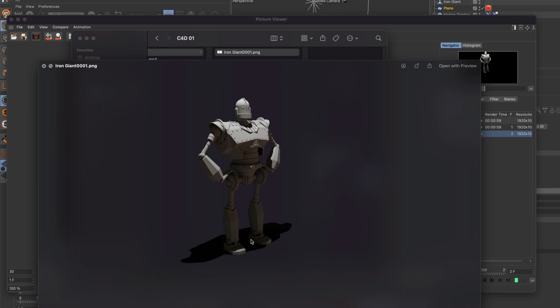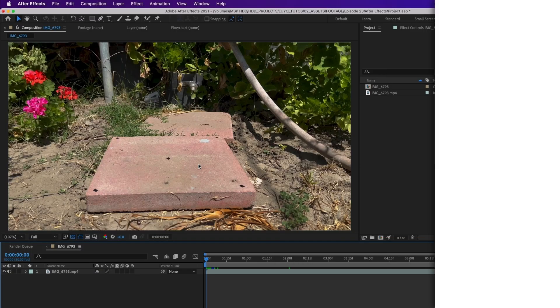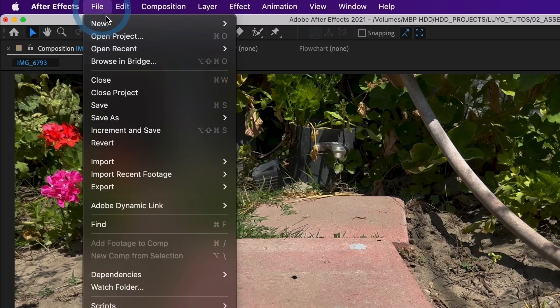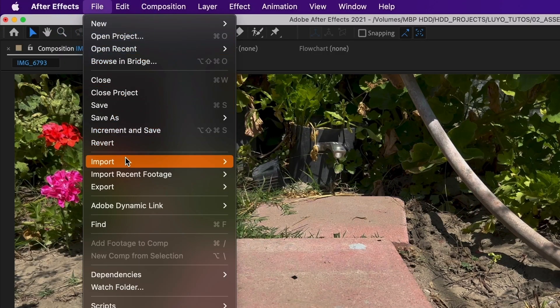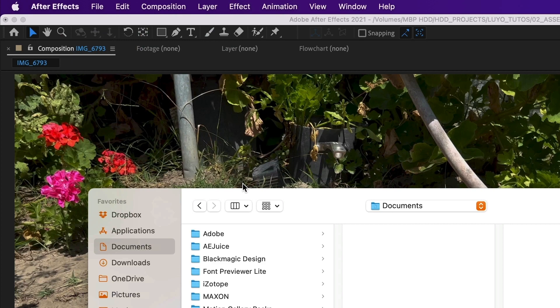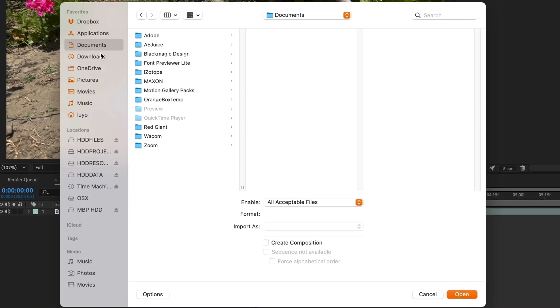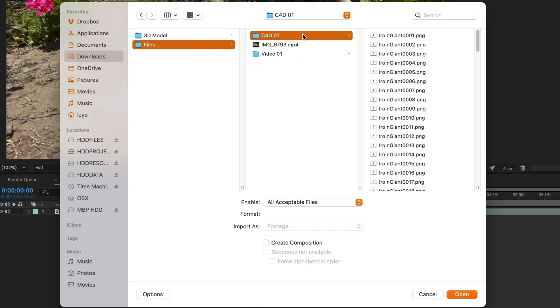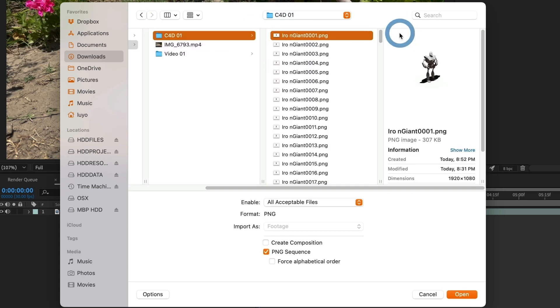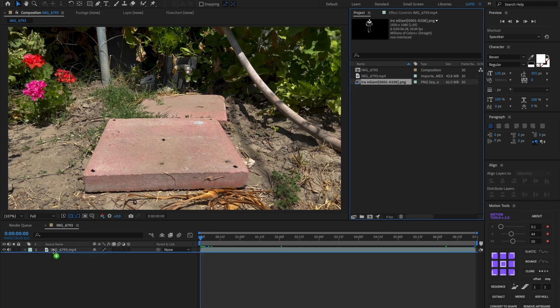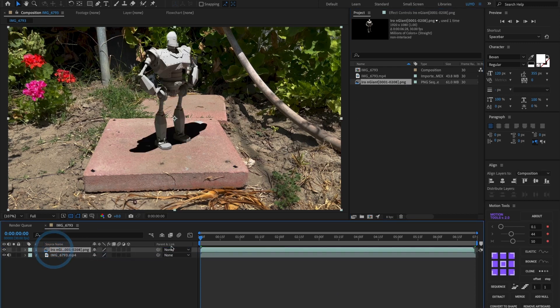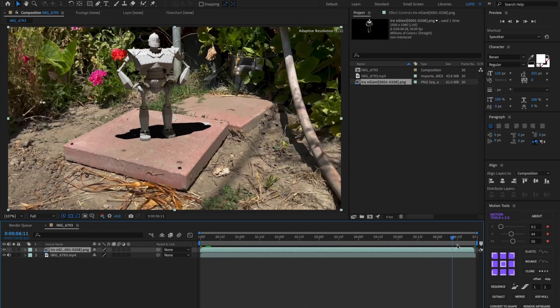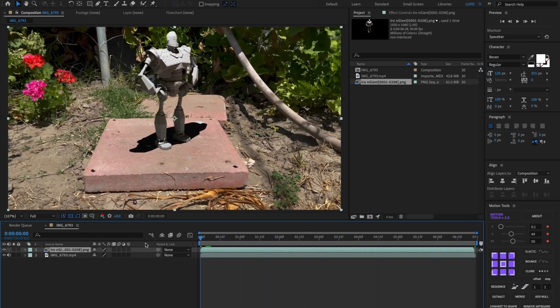Now let's go back to After Effects to composite our scene. Back in After Effects, let us import the Cinema 4D exports. Go to file, then import and select file. I will now go to where I saved the Cinema 4D exports. Select the first file and then make sure the PNG sequence box is selected and select open. Let's drag our Cinema 4D import on top of the video layer. And now when we scroll the timeline, you can see our 3D model is in the video.